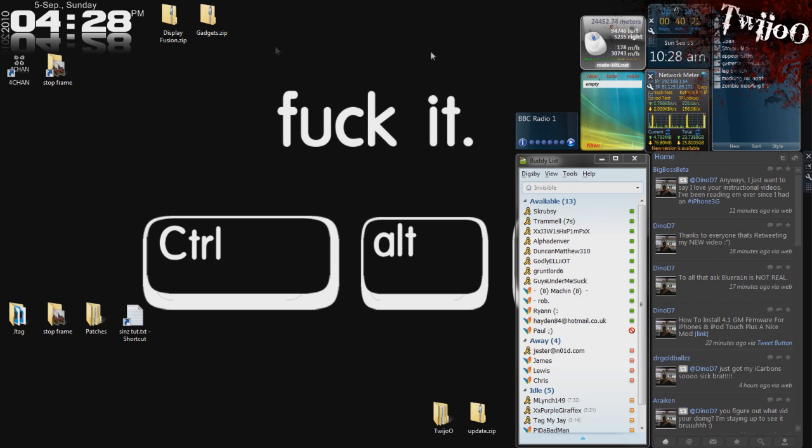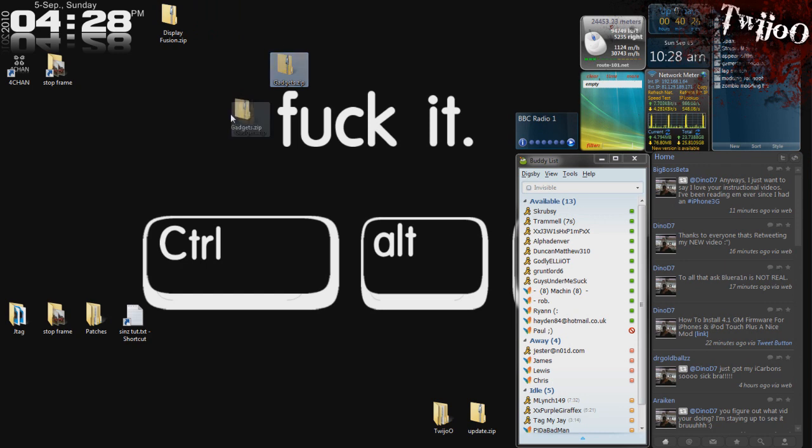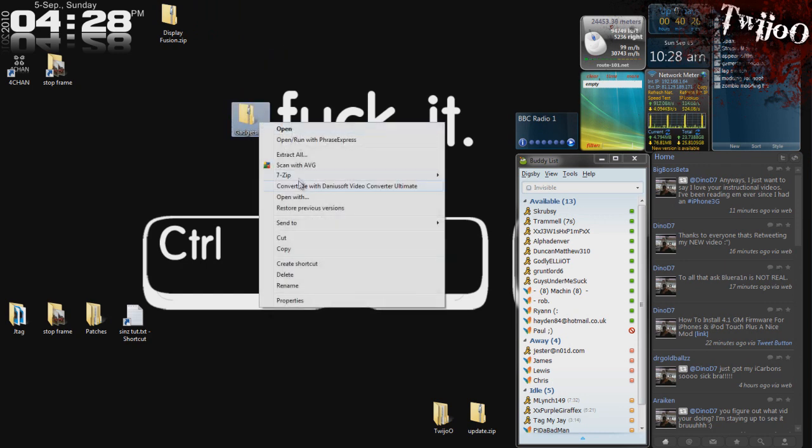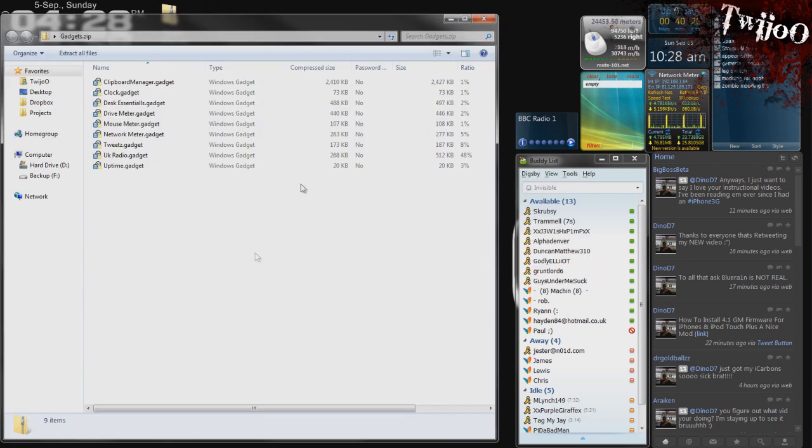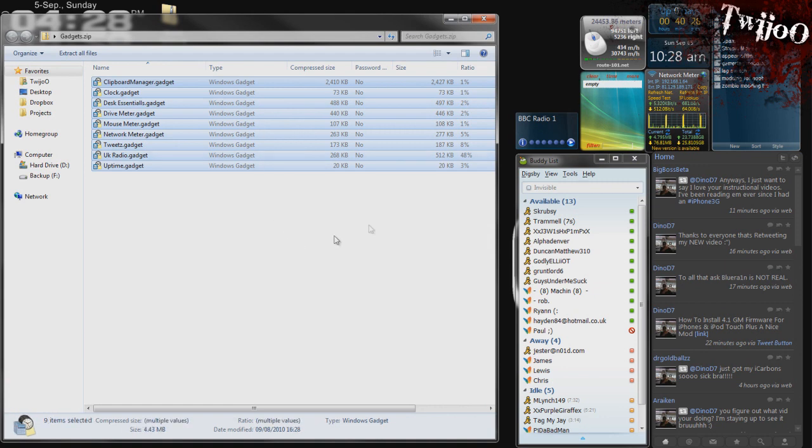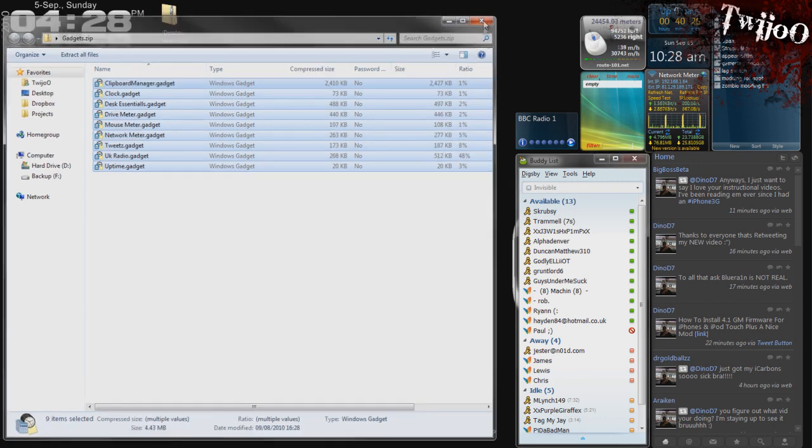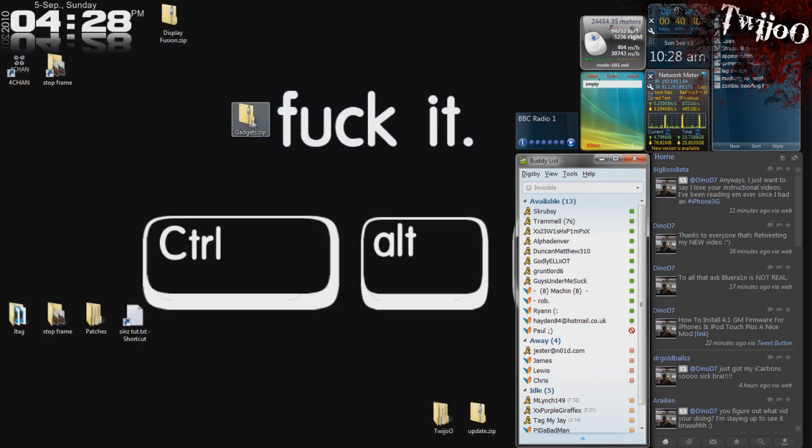As you can see, I think I've got 8 of them here. If you download gadgets.zip from twiju.co.nr and extract it, I'm not going to, but you've got all of the installs there for what I have here.